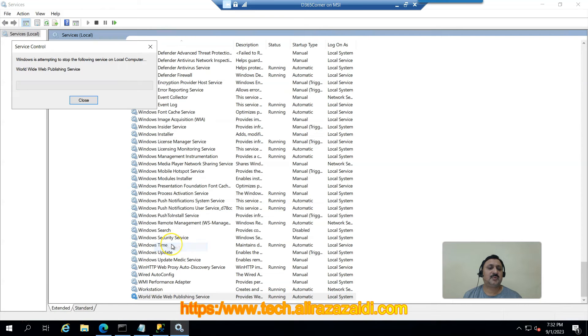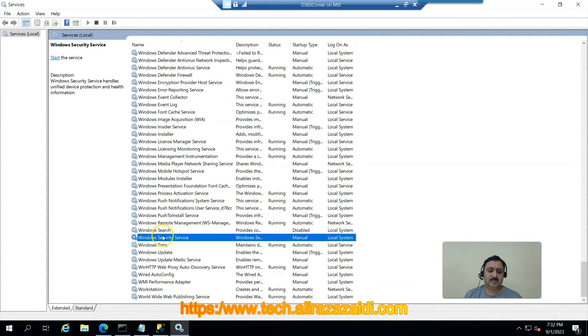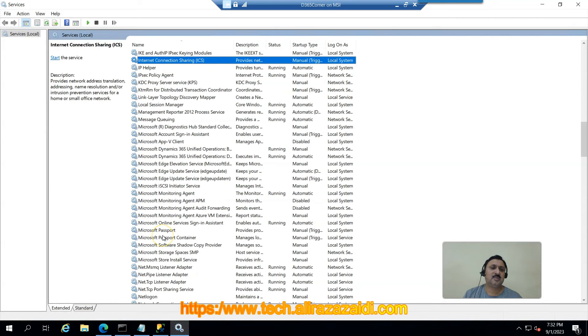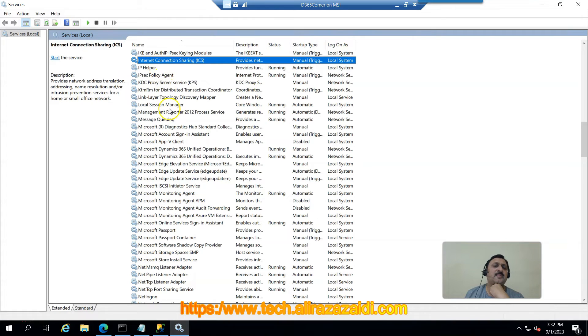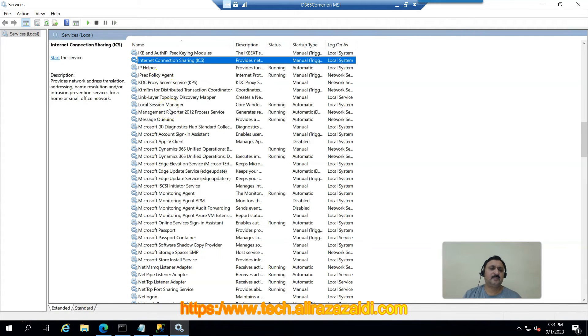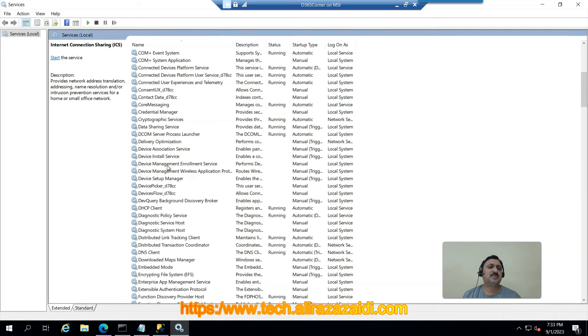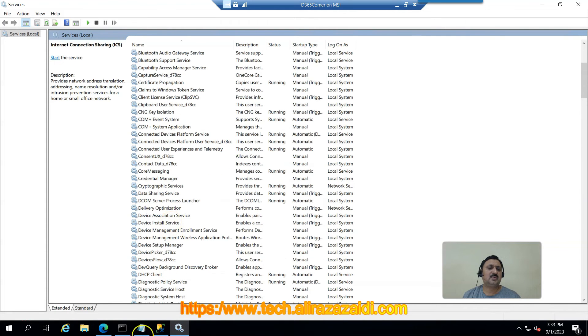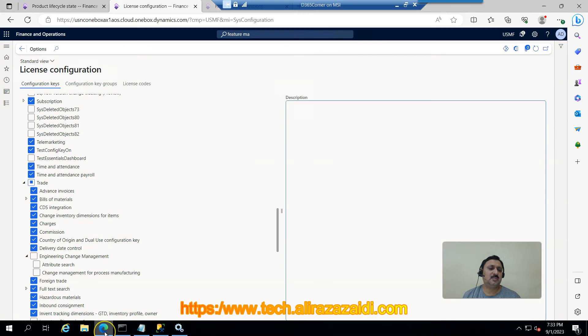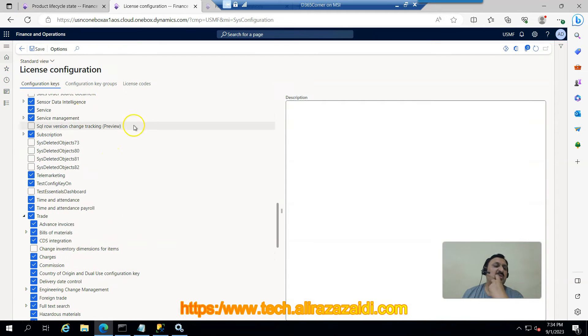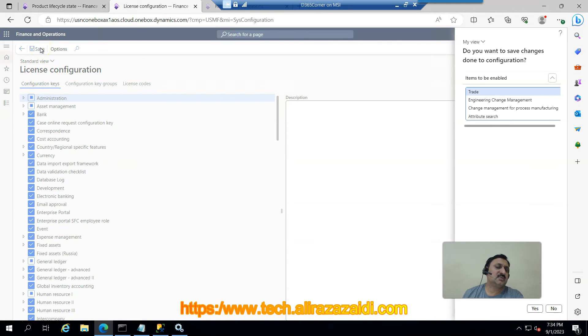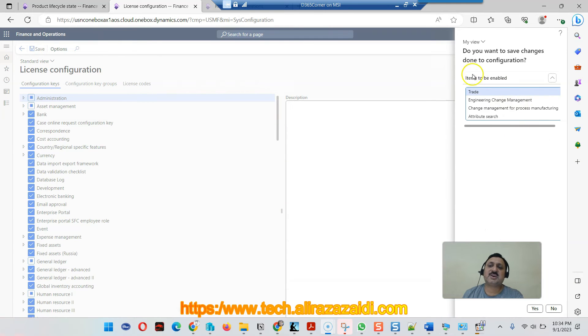I am going to restart my .NET manager service and now I am going to refresh this form. Now I am going to enable this button and click on Save.